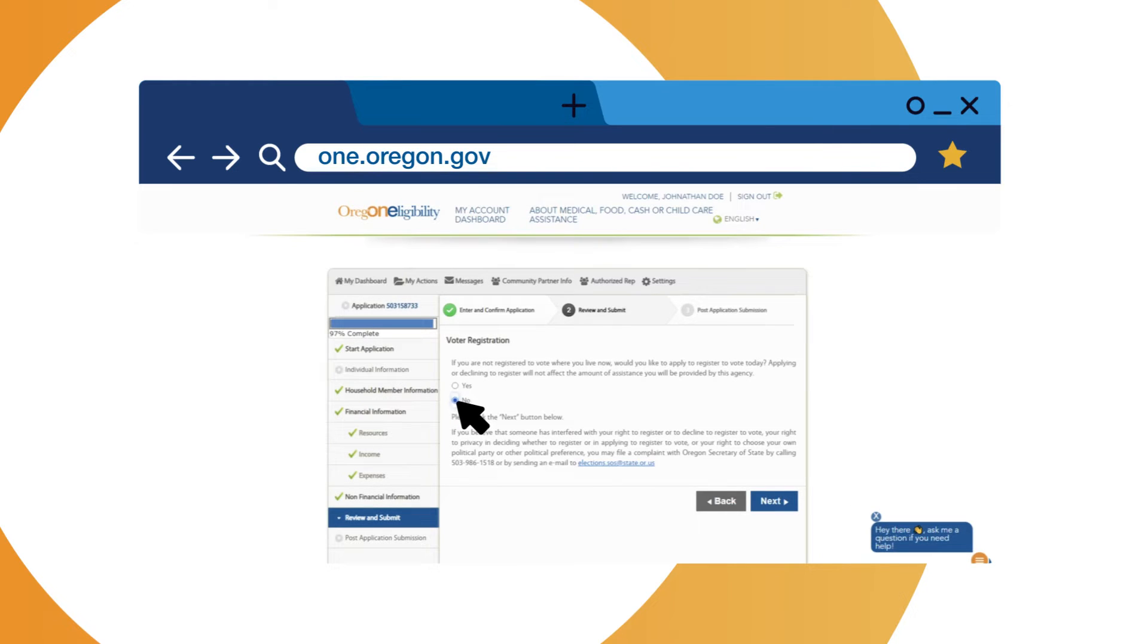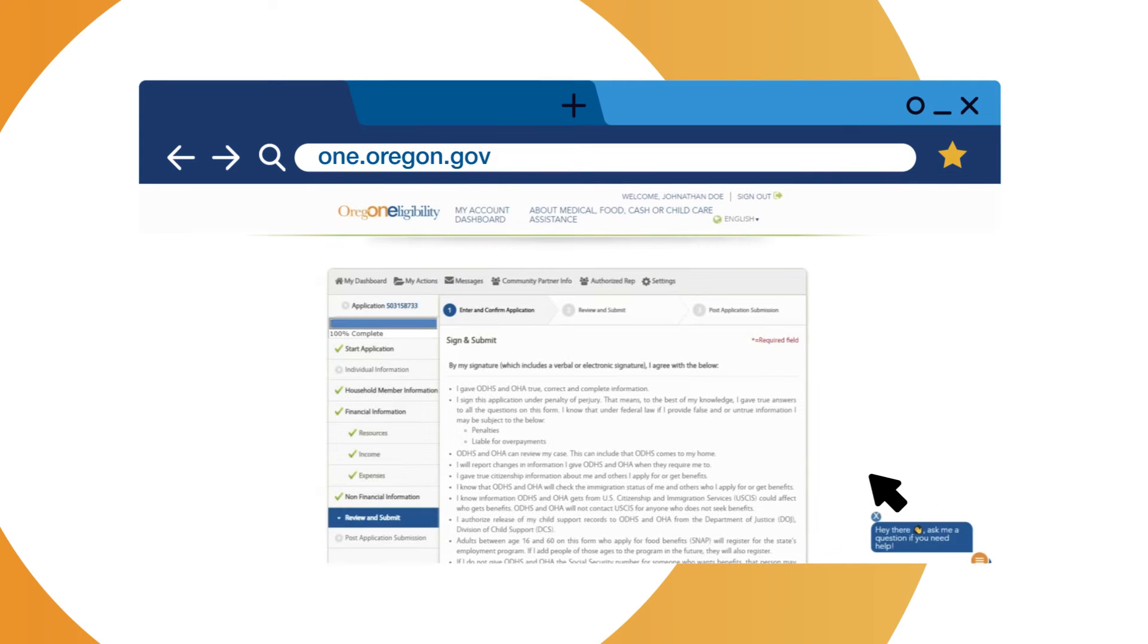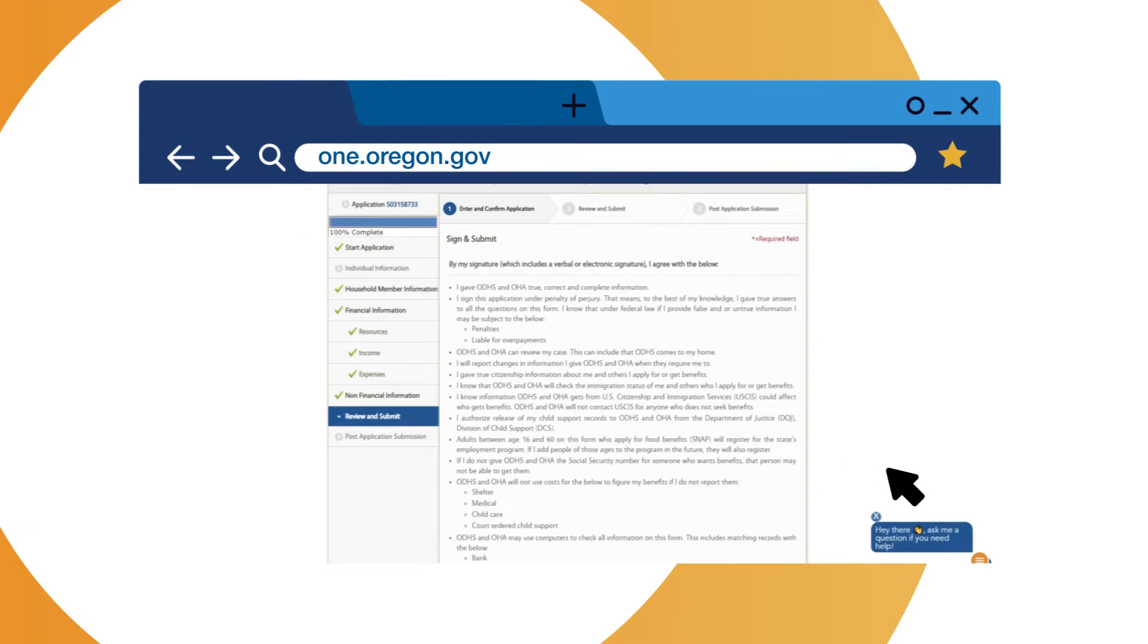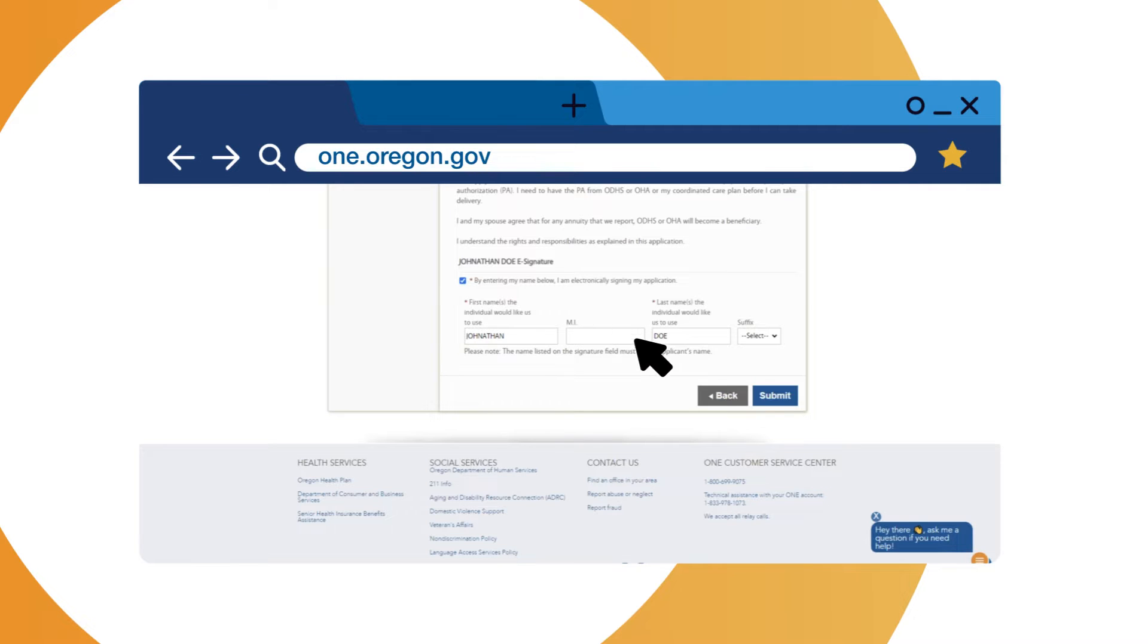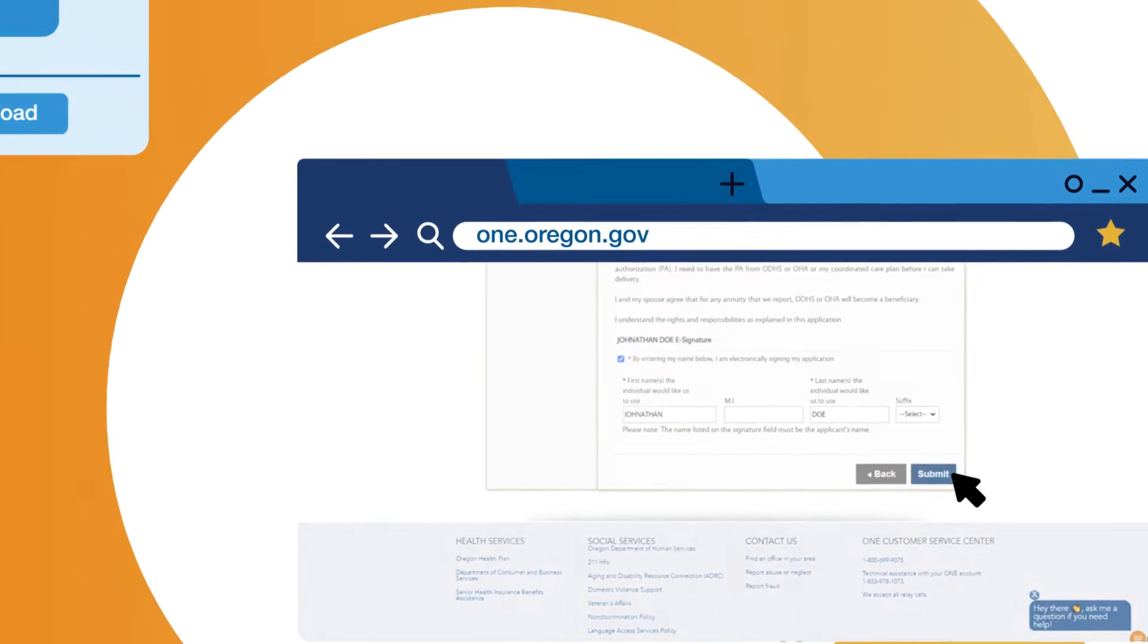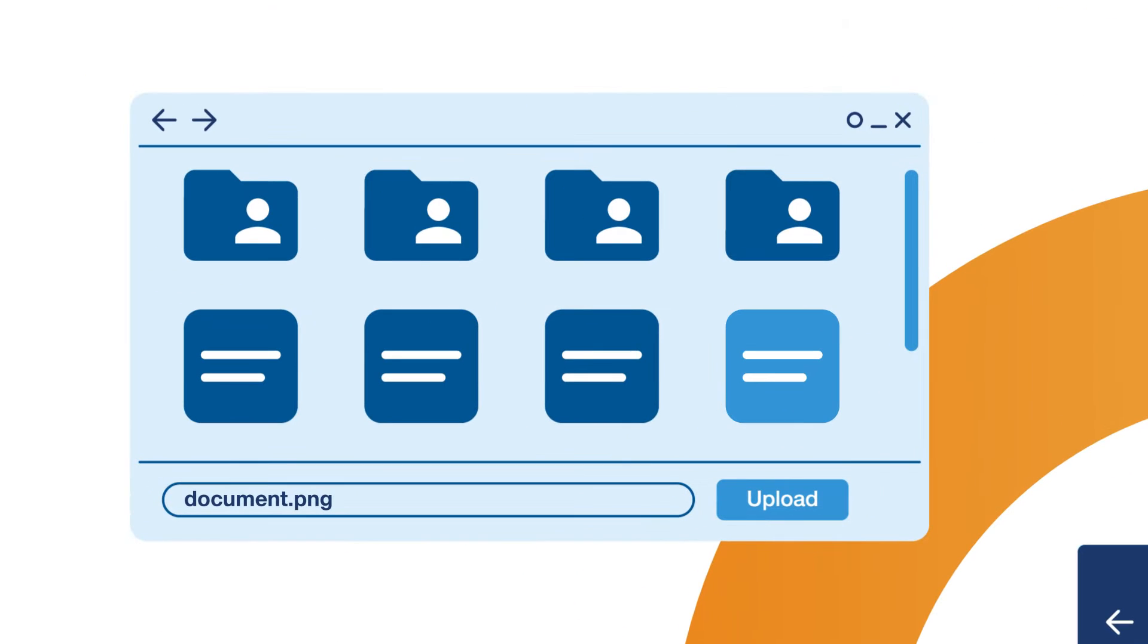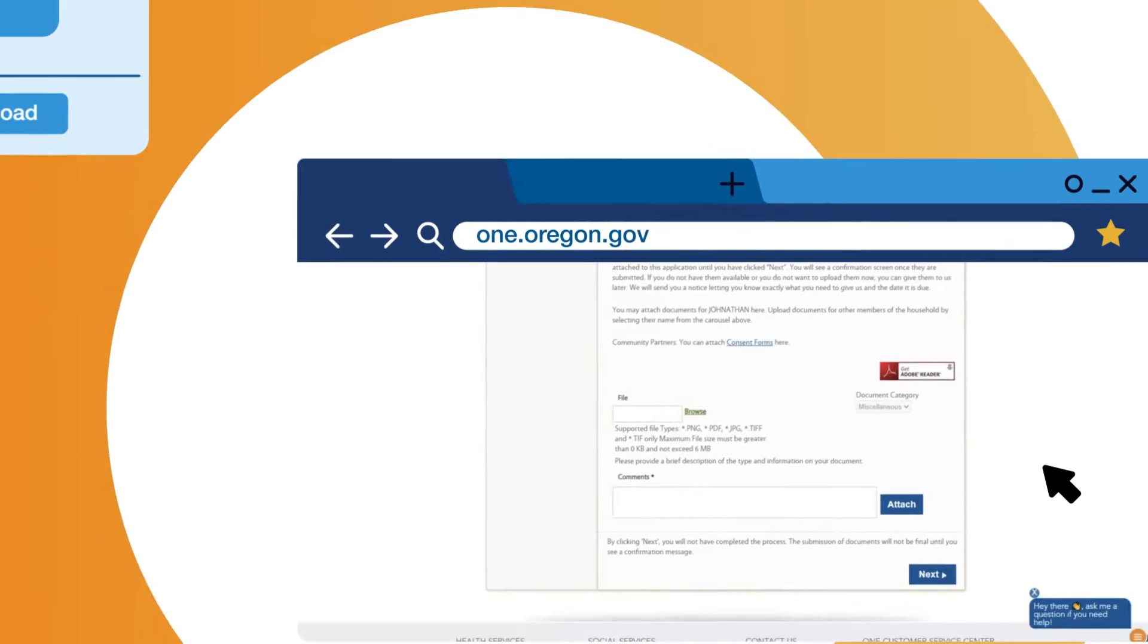Enter or update your information on each screen and click Next. On the Sign and Submit screen, read and sign that you understand your rights and responsibilities, then click Submit. After you click Submit, a screen appears for you to upload documents to your application.